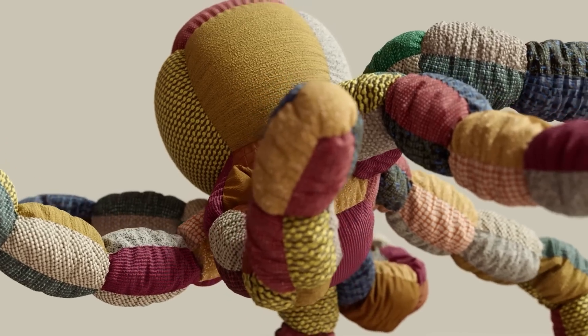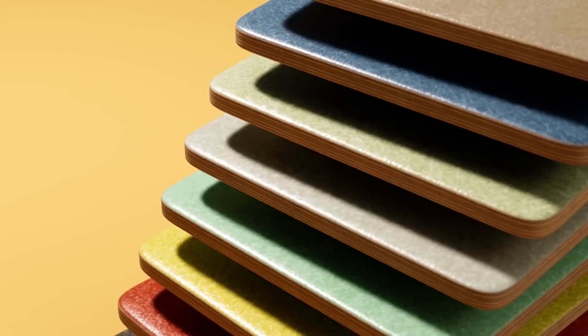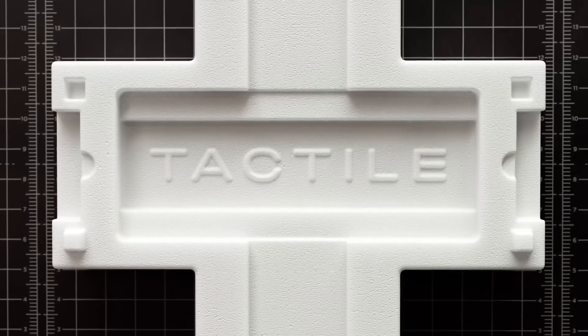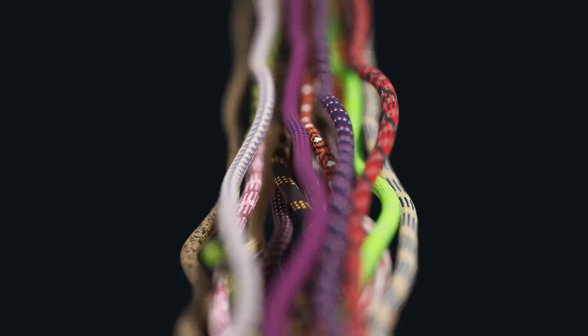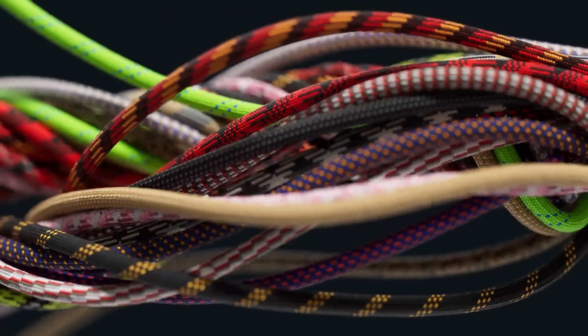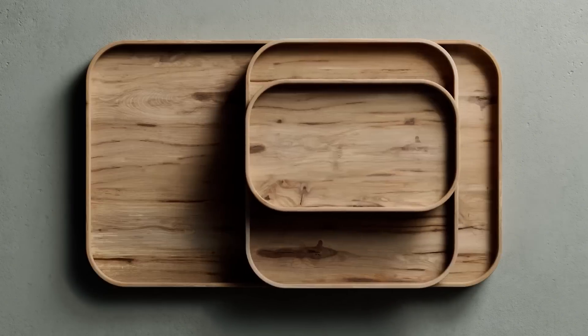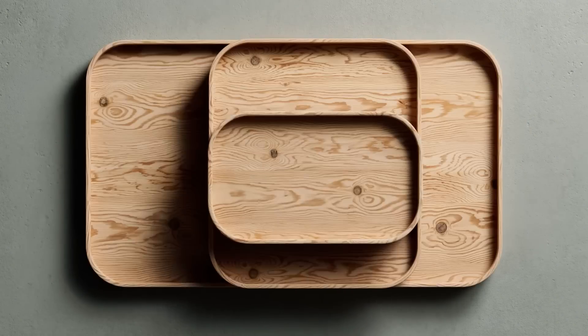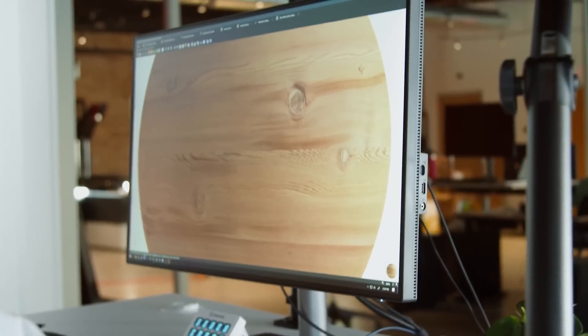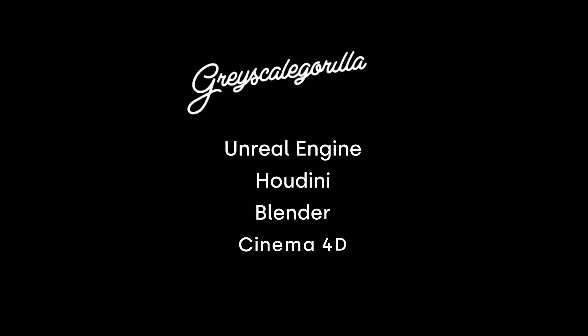Now today's video is brought to you by Grayscale Gorilla Plus. They've been a household name in the Cinema 4D community forever and they just released their massive library for everybody including us Blender users and a really nice add-on to import these materials. So I'm going to be using their library to build these scenes and show you what I do.